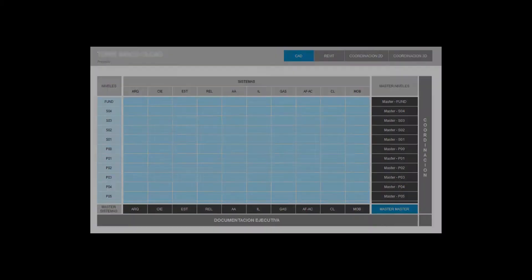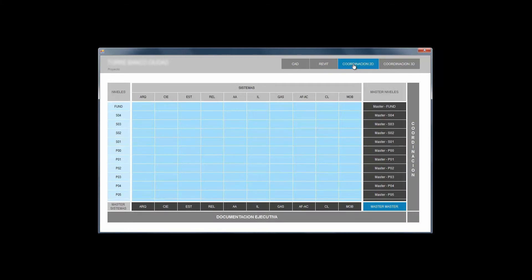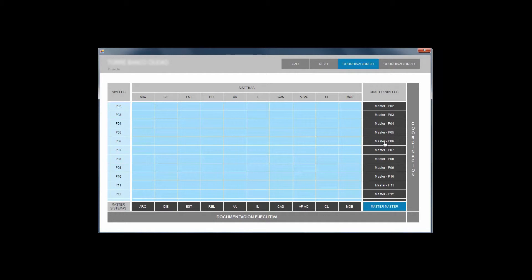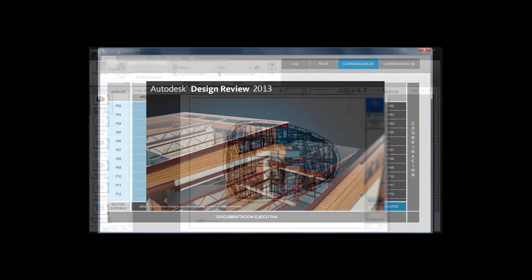In the 2D coordination instances we will see how the level masters and system masters fully report the production of separated files. The 6th floor master has a report of all its systems in PDF, DWF, DWG or whatever is assigned by the project manager.